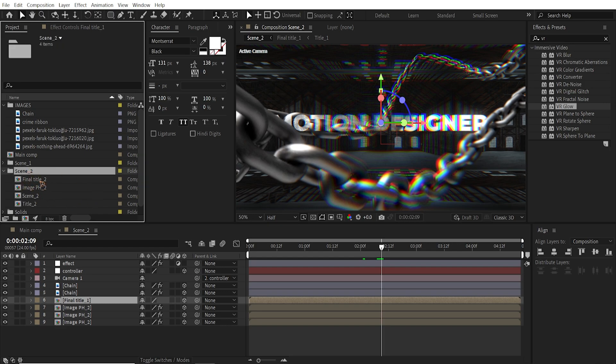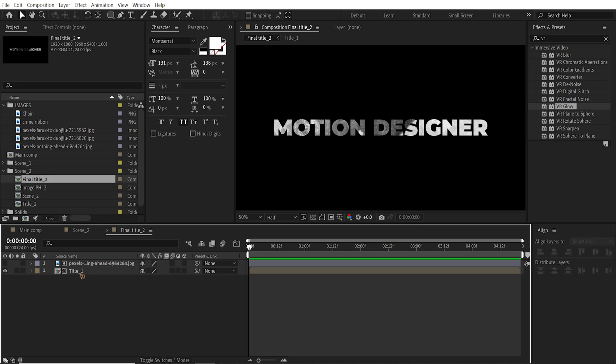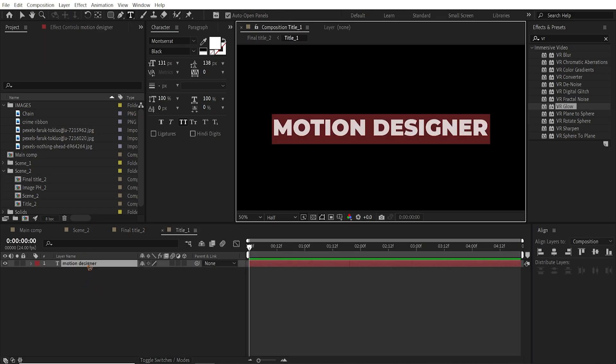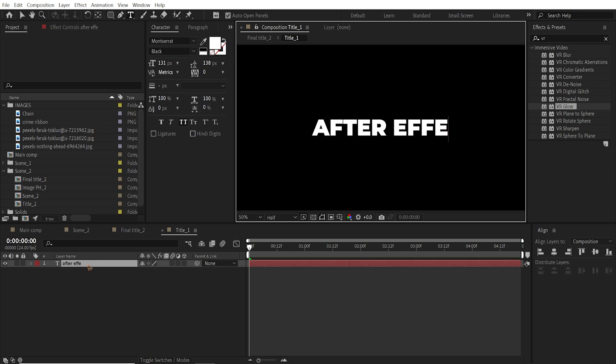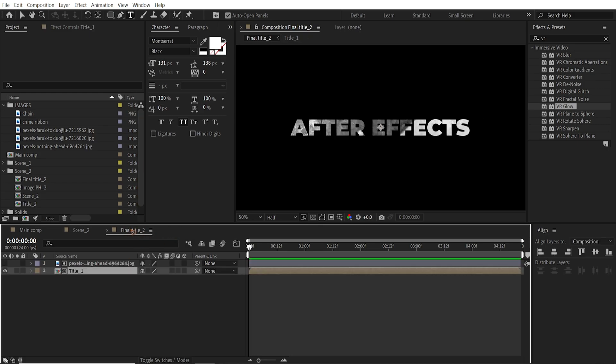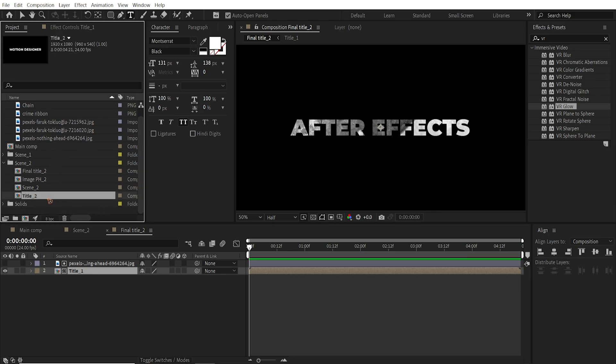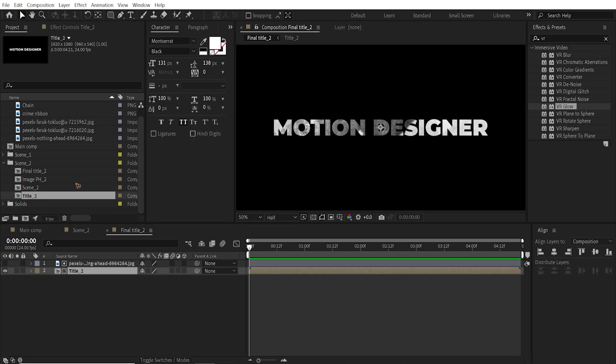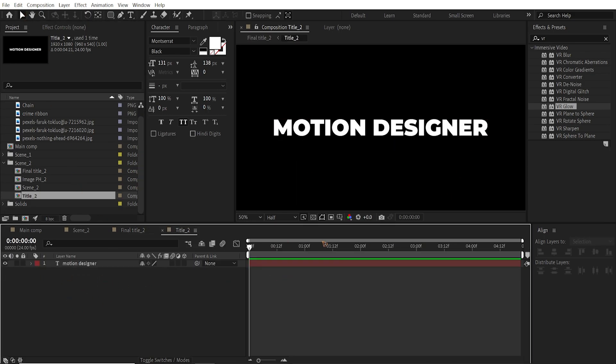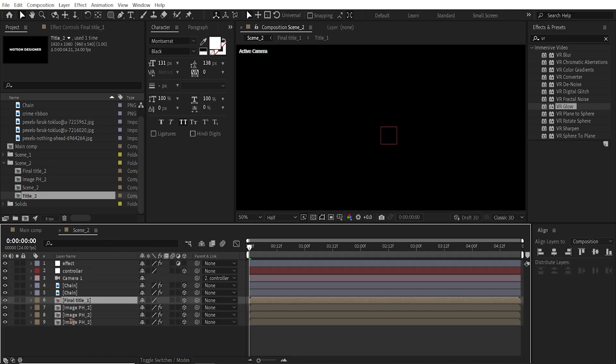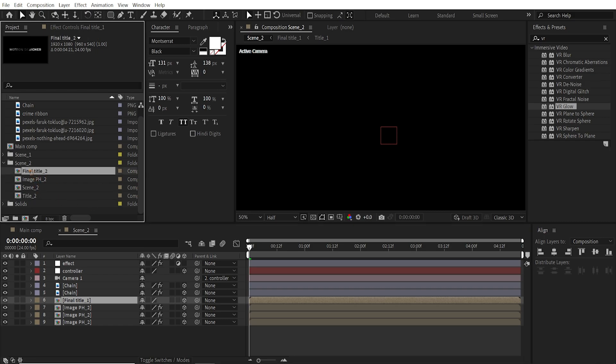So first things first, you're just going to go inside this final title 2. And you want to change this title 1 from motion designer to, I don't know, after effects. So inside this final title 2, you have the final title 1. And we're going to replace this final title 2 with this. Hold down Alt, drag and drop it. So you have the final title 2 inside this.